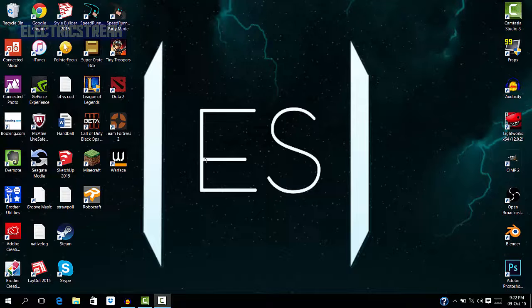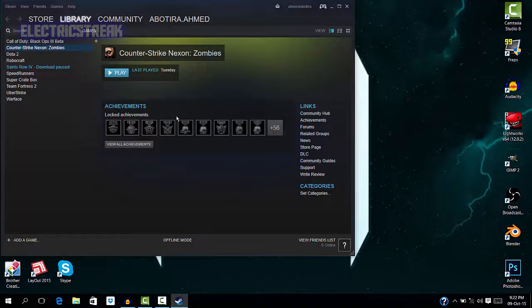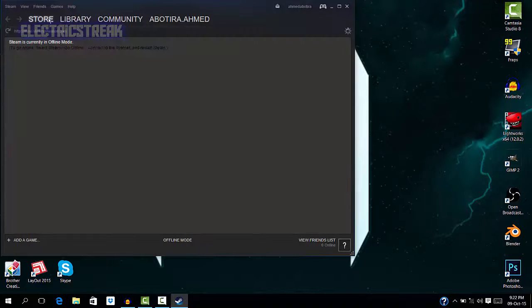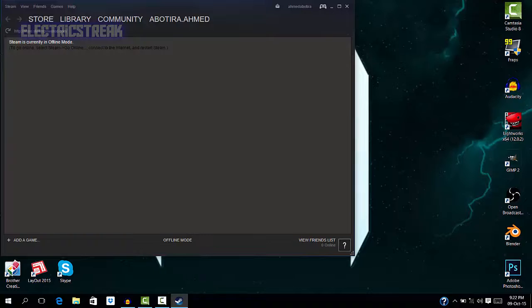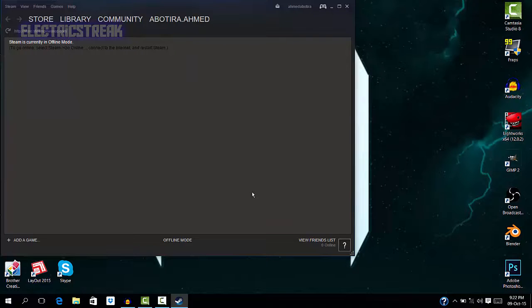So right now if I open Steam and I go to the store, it's telling me that Steam is currently in offline mode. Now I spent a long time, like a couple of hours, trying to figure this out and it was actually really easy to fix.